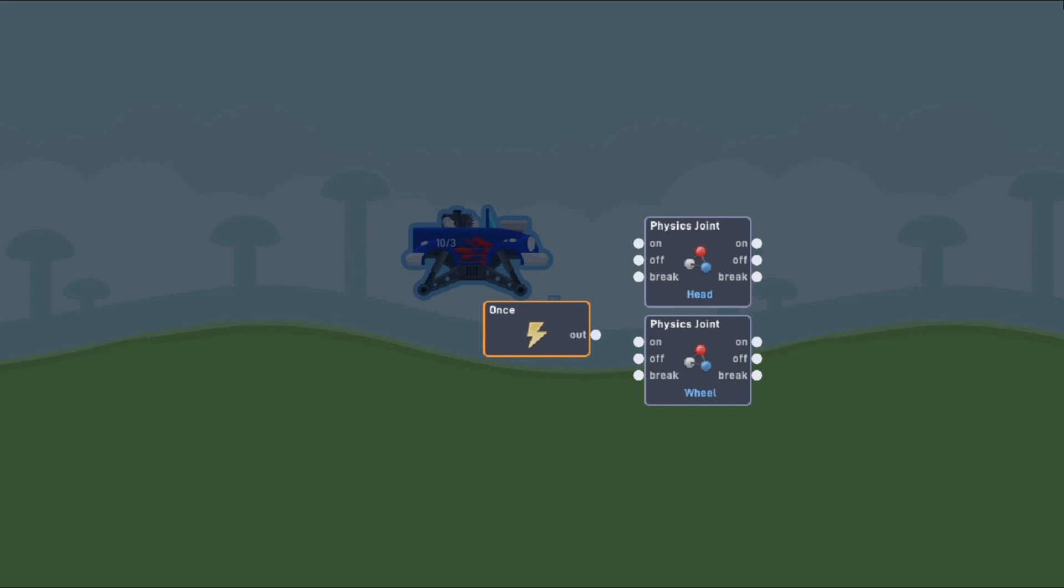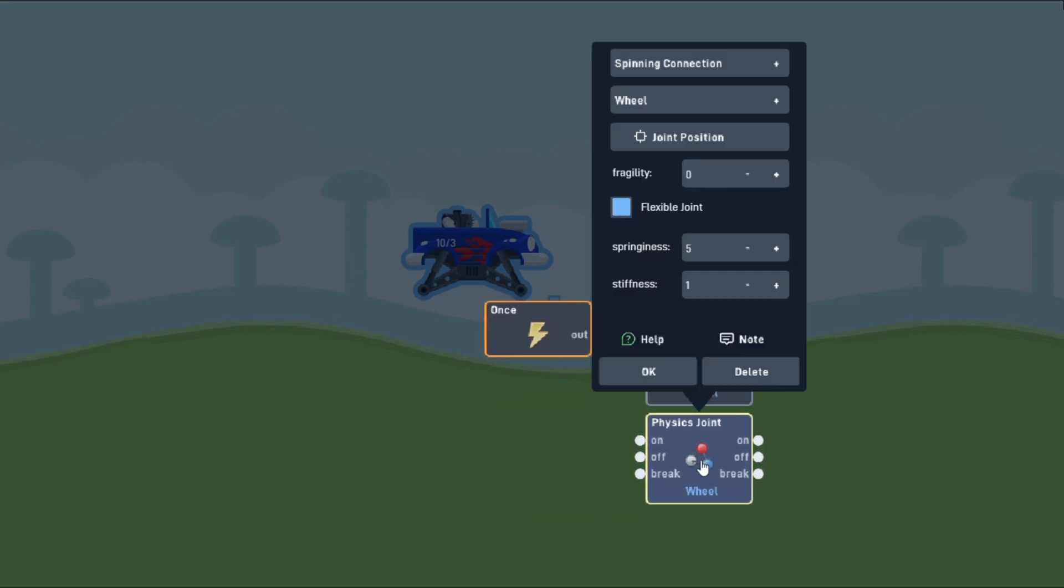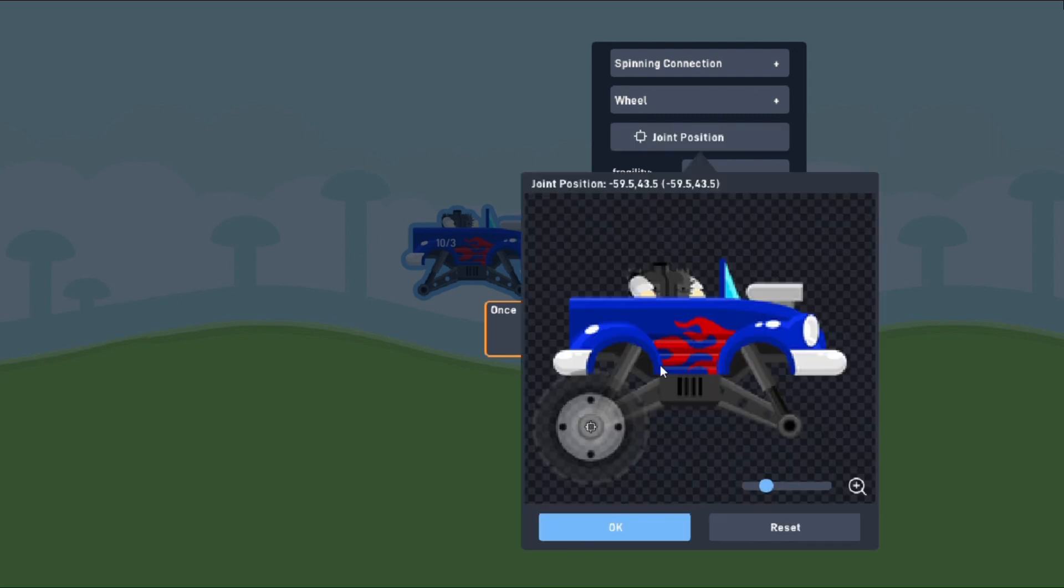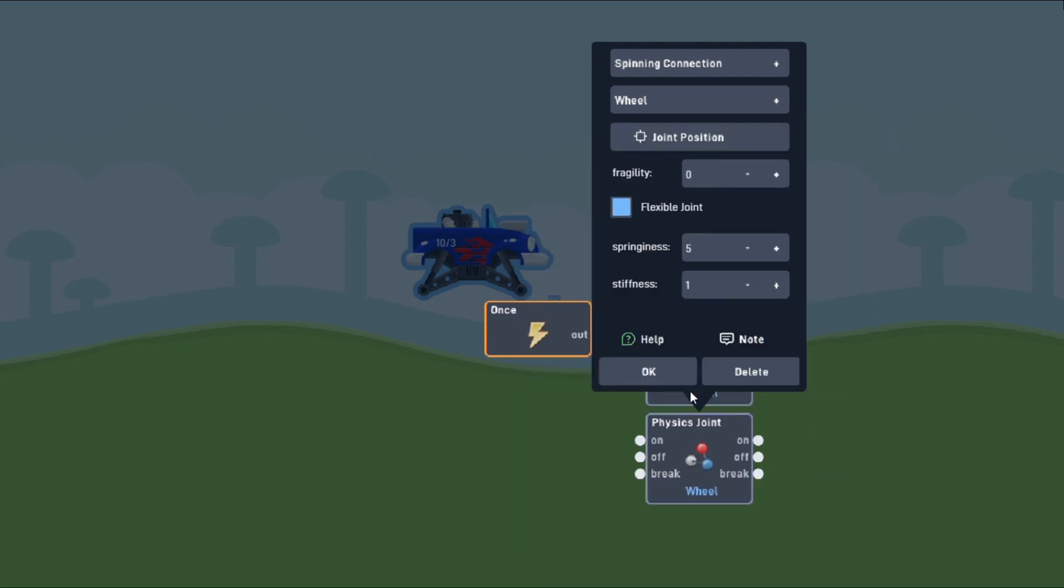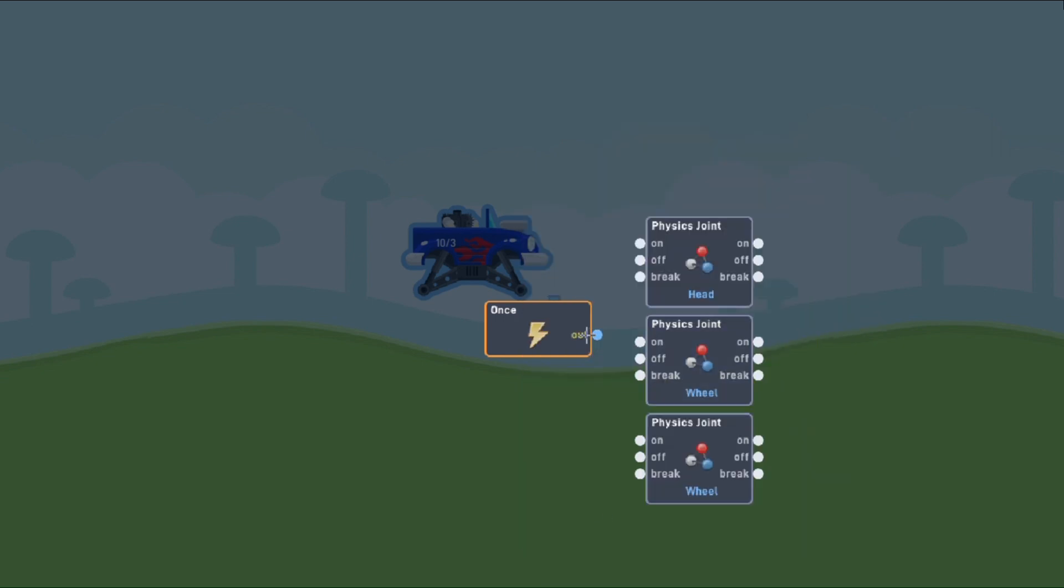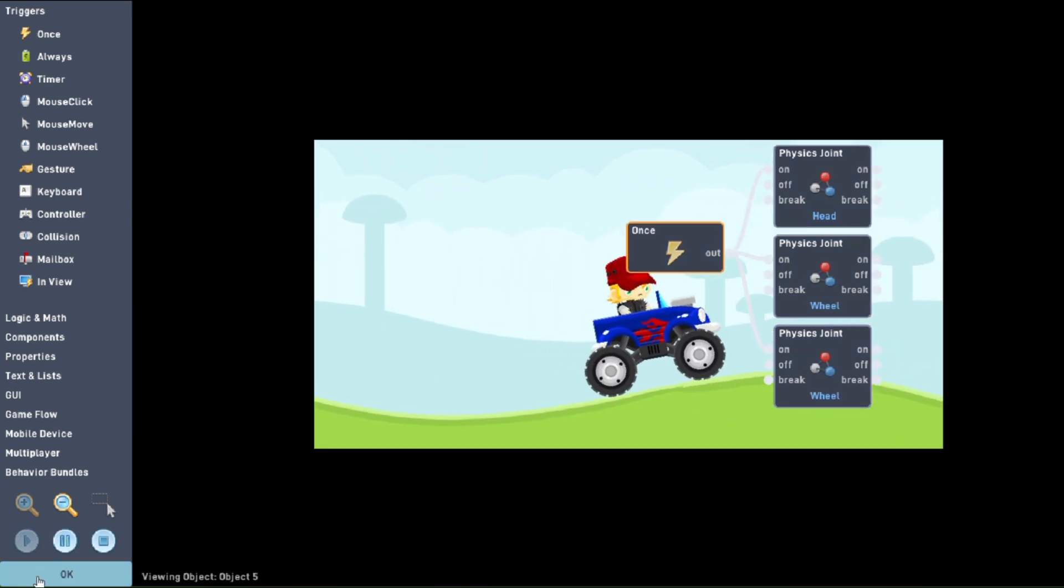For our second wheel, we can copy and paste the joint we already made, and just change the wheel's position. Let's bring it right there. Connect the once trigger to the on inputs of the joints, and we have ourselves a vehicle! Look at our little guy go!